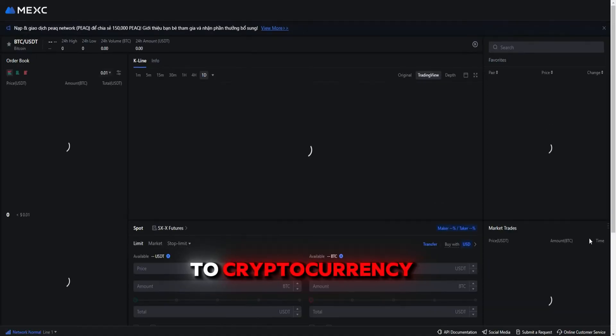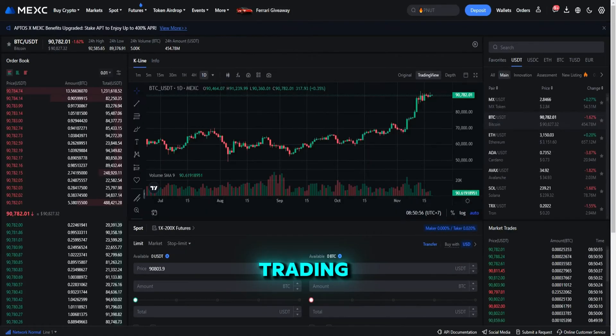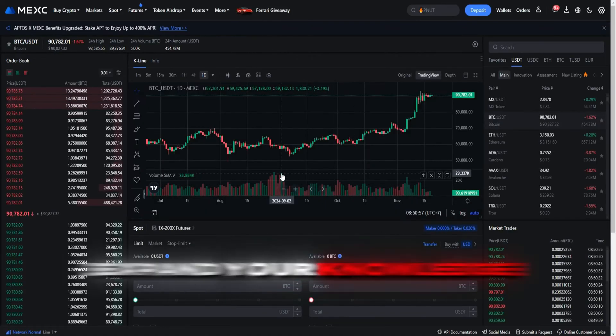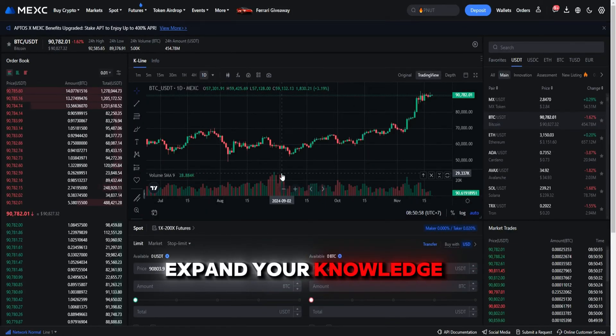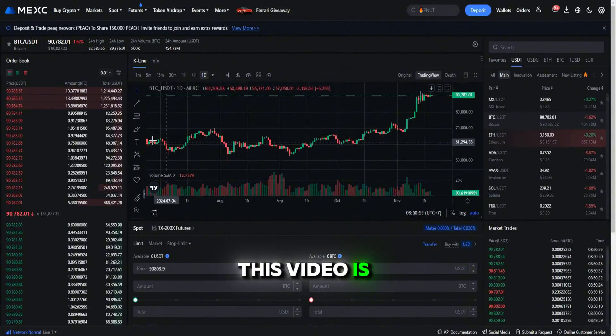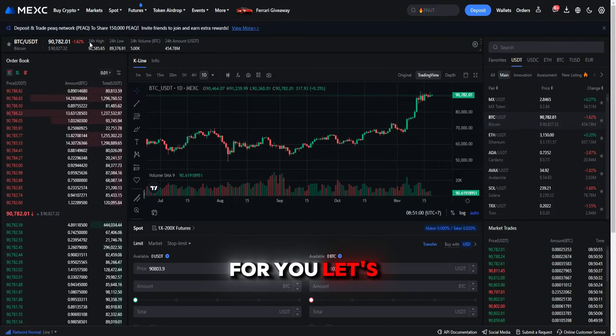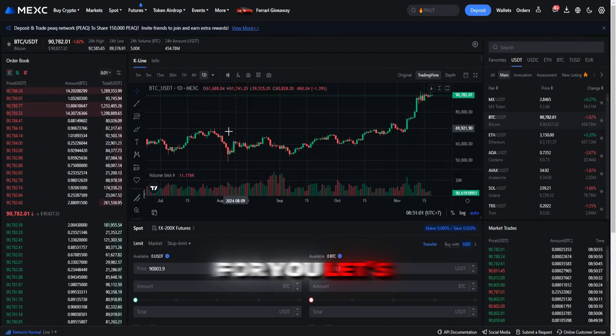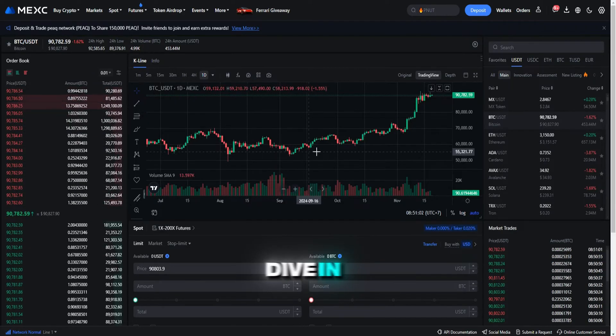Whether you're new to cryptocurrency trading or looking to expand your knowledge, this video is for you. Let's dive in.